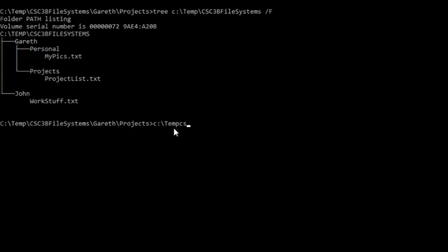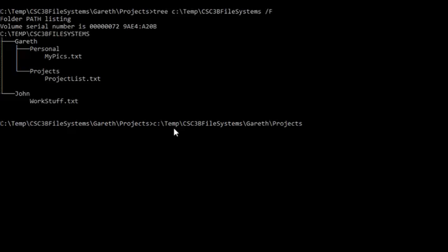backslash Gareth, backslash projects. Alright, that is the working directory.